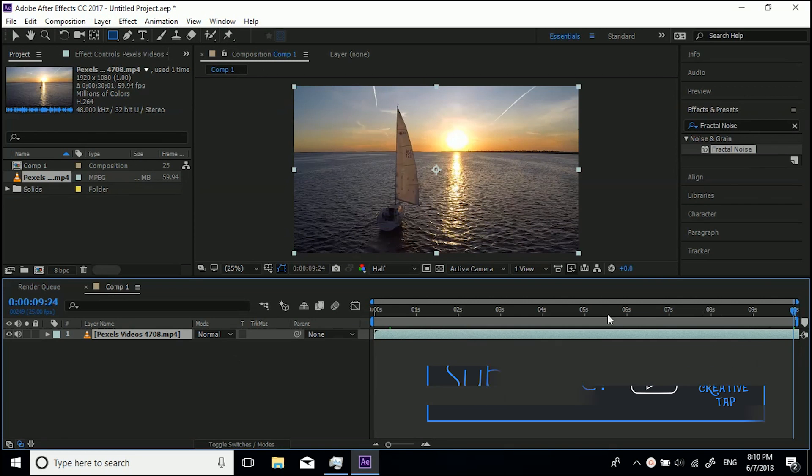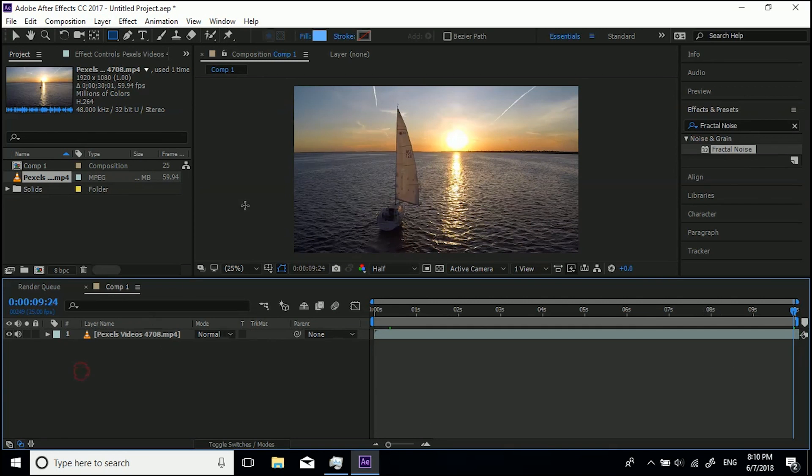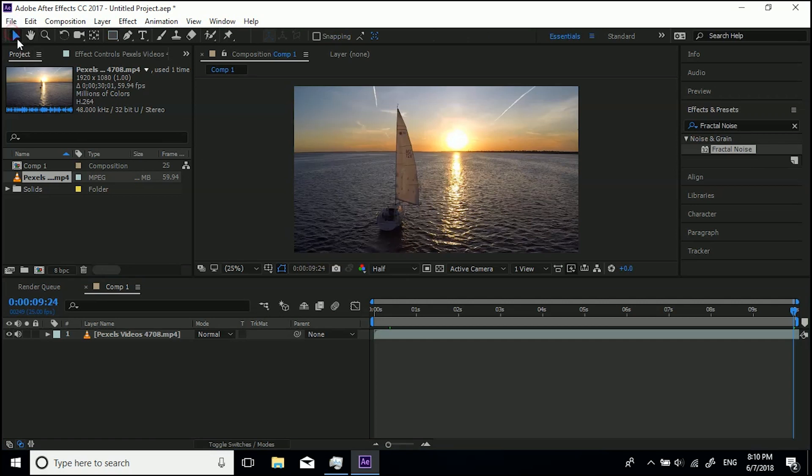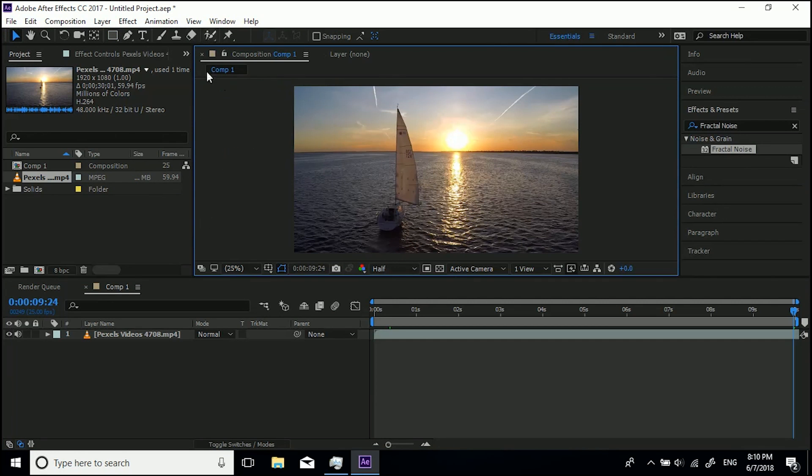Now, the way we extend our timeline is to make sure you've got your mouse selected and click in the composition window so it's got the blue line around it, or yellow line if you're in an older version of After Effects.